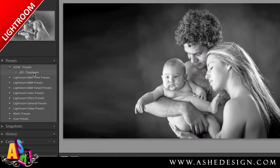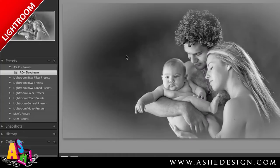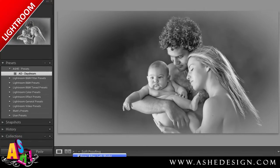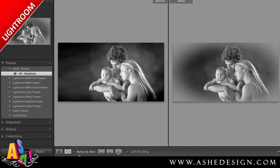To apply the preset, you simply press it and you can see the effects on your image. To see the before and after, you can split panels and see exactly what that Daydream preset does.